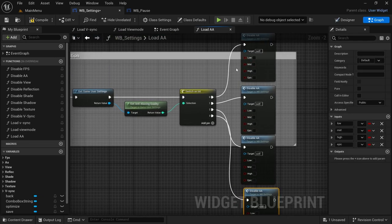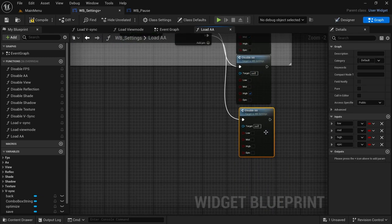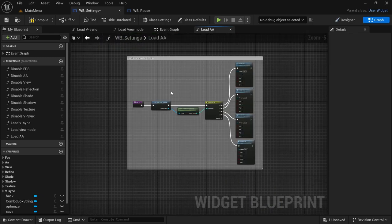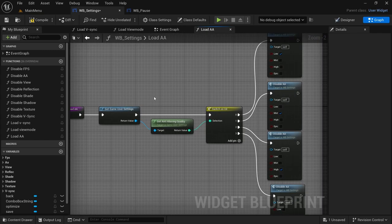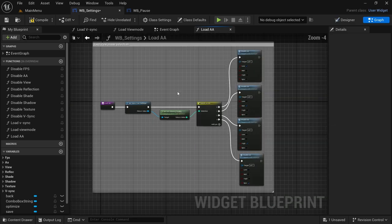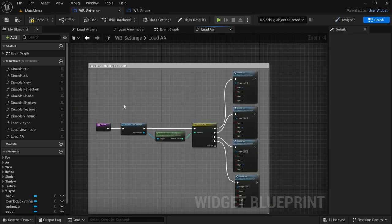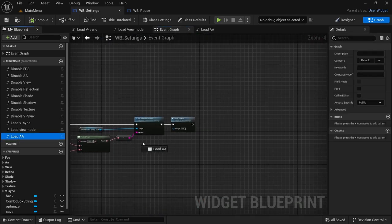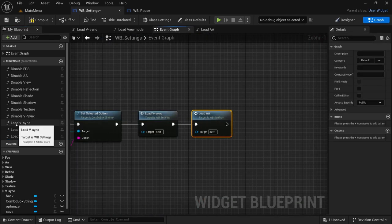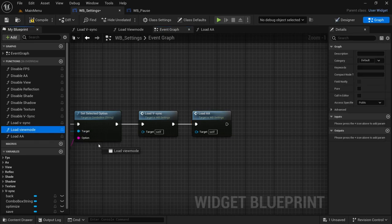Select them accordingly — zero is Low, one is Mid, two is High, and three is Epic. This is how every load function is going to look; it's pretty much the same as the previous video — a repetition of everything, just swapping out the appropriate sections. The parts we'll be swapping out in this video would be the Disable function and the Get node for whatever option we're loading. Compile and save, then in the event graph add the next one afterwards. We have VSync, we have View Mode — that's the next one.